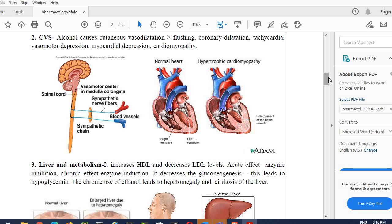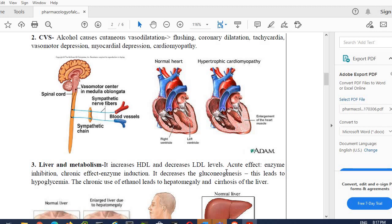We know that in our liver, a number of metabolic enzymes are present. Acute effect: enzyme inhibition. Chronic effect: enzyme induction. Initially at lower dosage it inhibits the enzyme activity, but chronic effect—if we take it in higher dosage—can cause the induction of the enzymes. It decreases gluconeogenesis. I think you studied in biochemistry: gluconeogenesis means production of glucose from non-carbohydrate precursors. This leads to hypoglycemia.